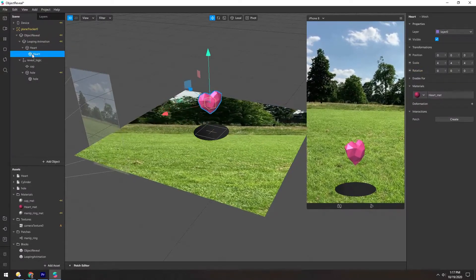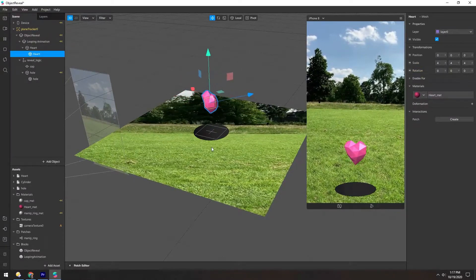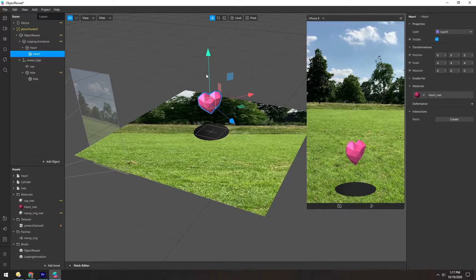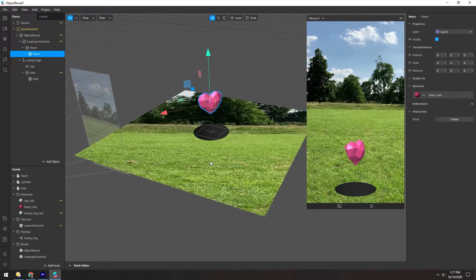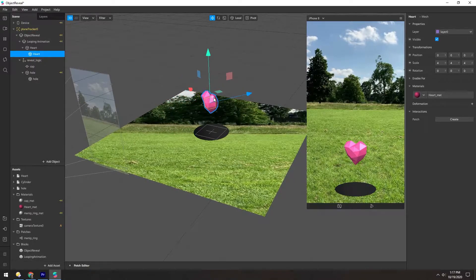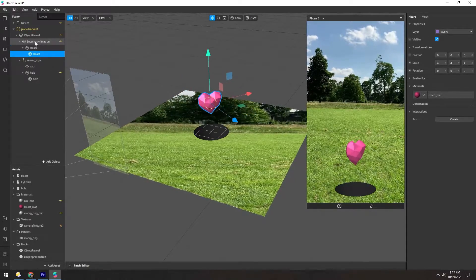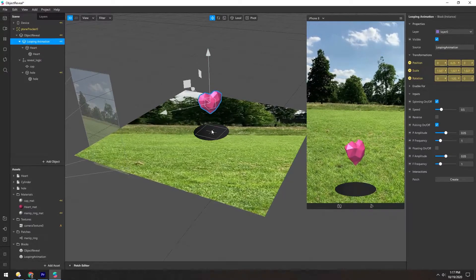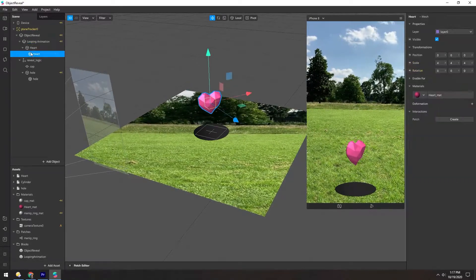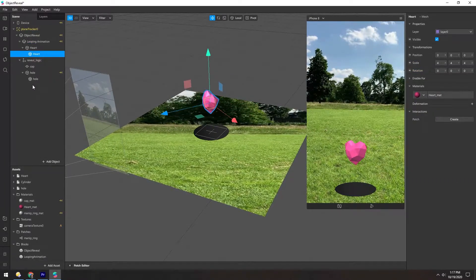Because basically this heart just pops up from the ground, and that's easy enough to do with an animation patch or using this looping animation. There's a number of ways to do that, so we won't get into that.